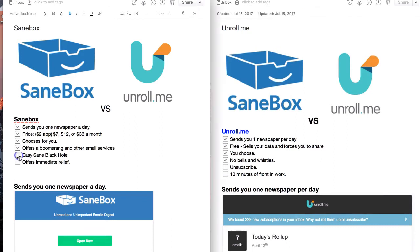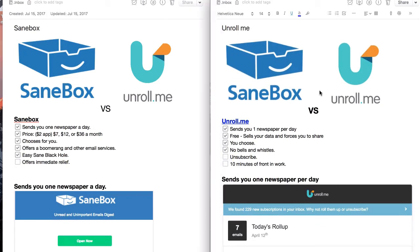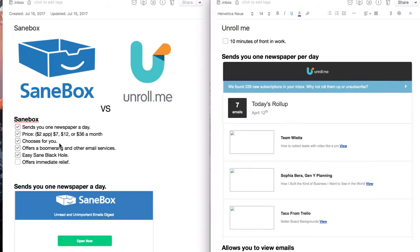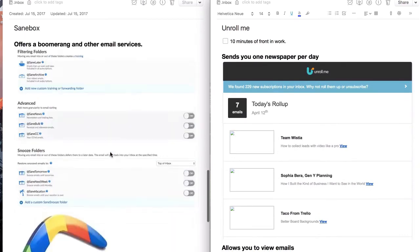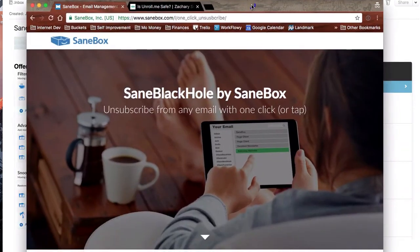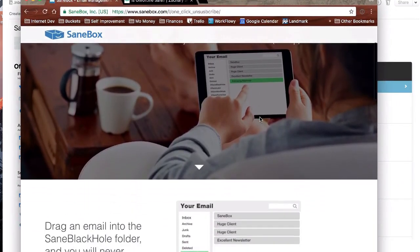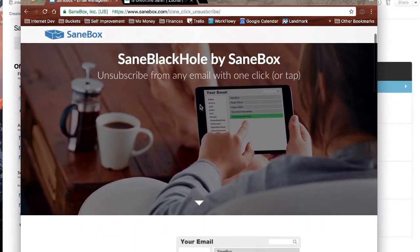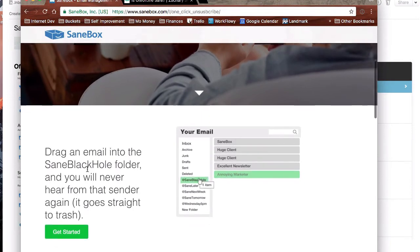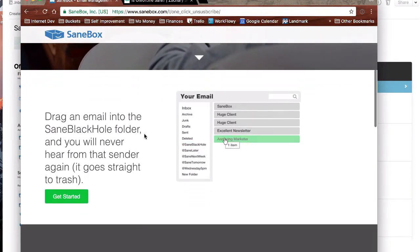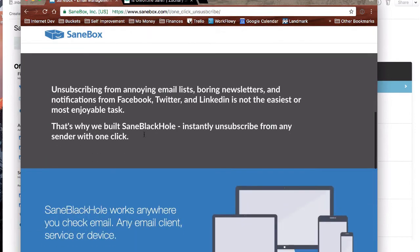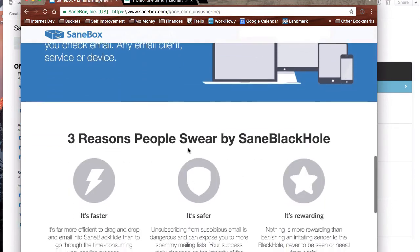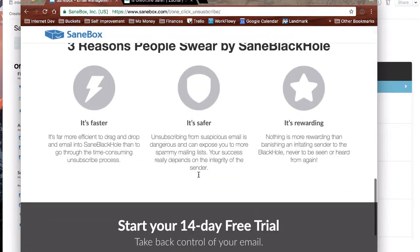SaneBox has a very easy button that you can use for the Sane black hole. And with Unroll.me, I already talked about how you actually have to choose to unsubscribe. So what the Sane black hole is, let me get that up right here, is a way of sort of unsubscribing from emails. Rather than actually going to the person who's sending you the newsletter, it filters them out. So you don't ever see it again.